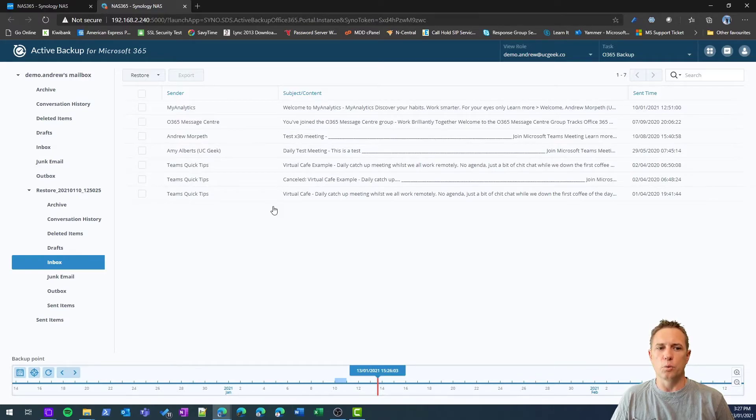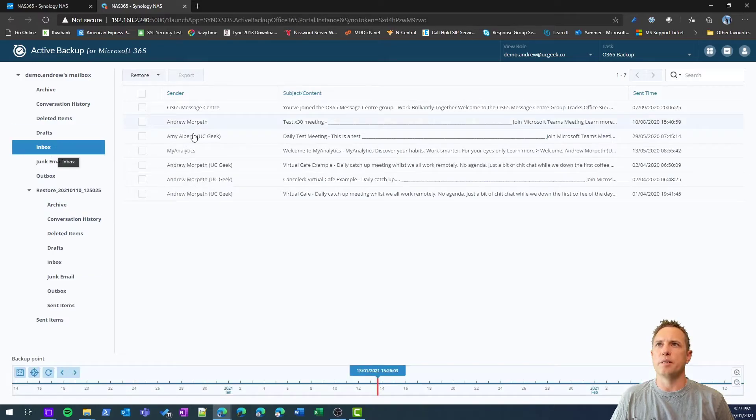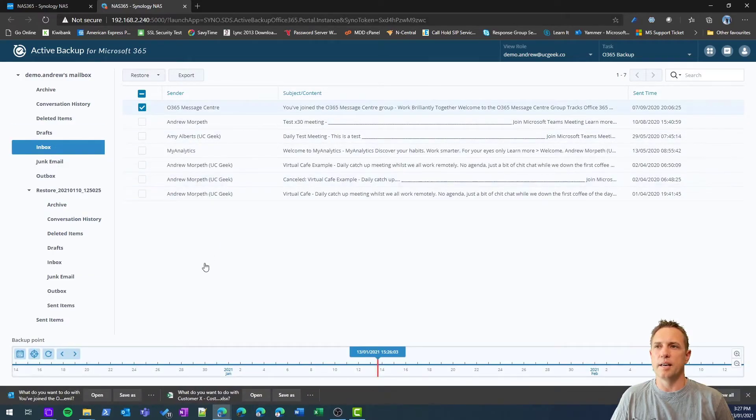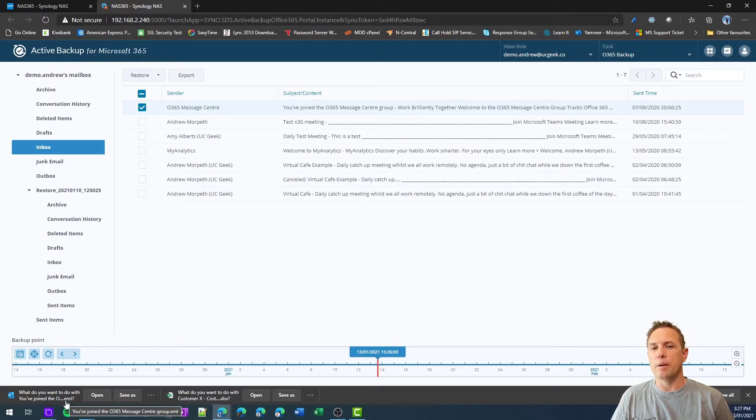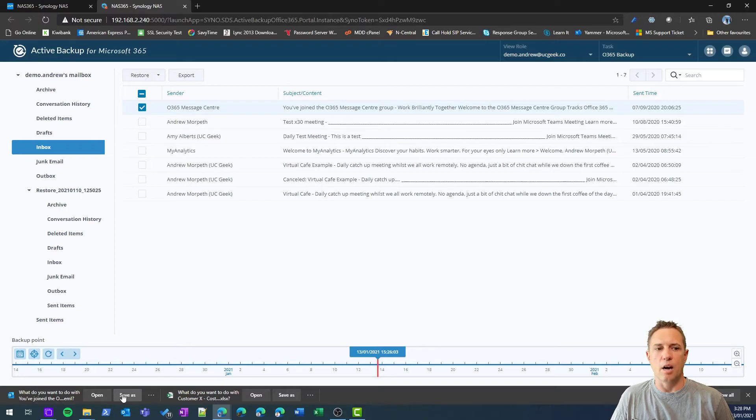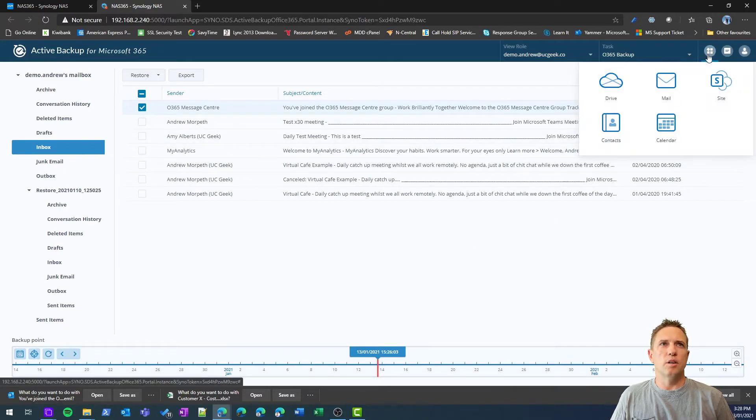Now the other thing you can do is you can just download messages, export I should say, and it's going to download them as an EML file. So Outlook will recognize that. I could download and save that message to my desktop and open it up directly in Outlook.